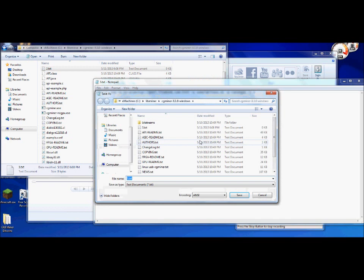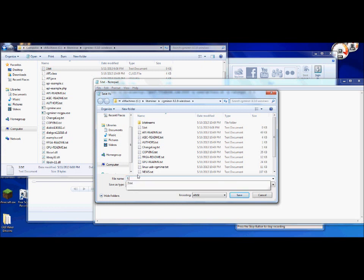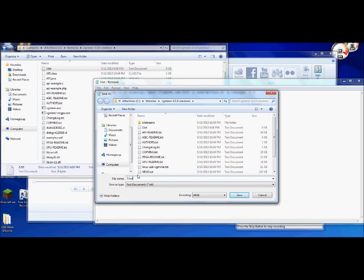Now before you actually save the file, go to save as. And to save as make sure that you're saving the file to where you have your cgminer program, where all the cgminer files are. Drop that file in there. I'm going to rename mine 3.bat as in bat, b-a-t. You hit save.